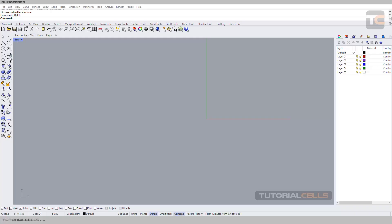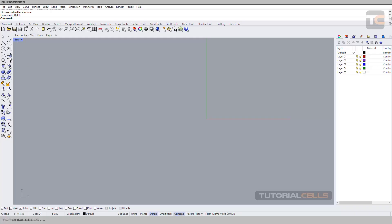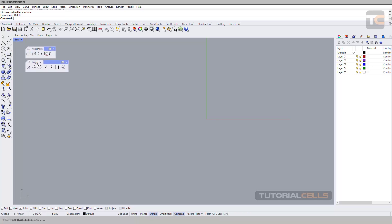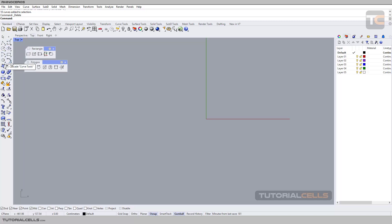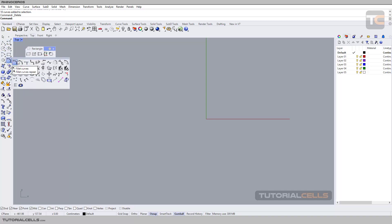In this lesson I want to explain how to draw a rectangle by holding your mouse and how to draw polygons. We are finishing the curve drawing in Rhino, and after that we are going to the curve editing tools.